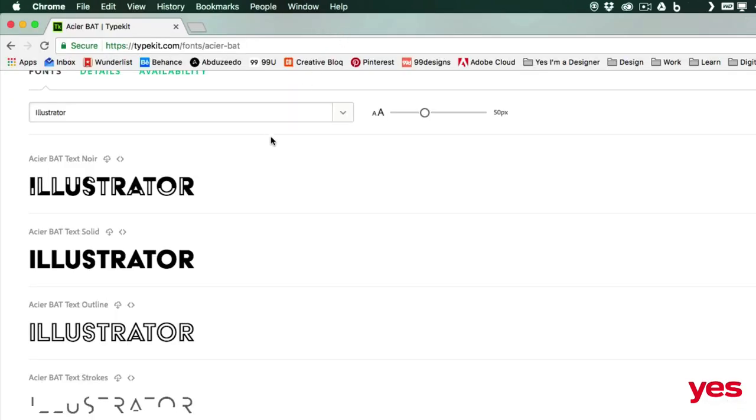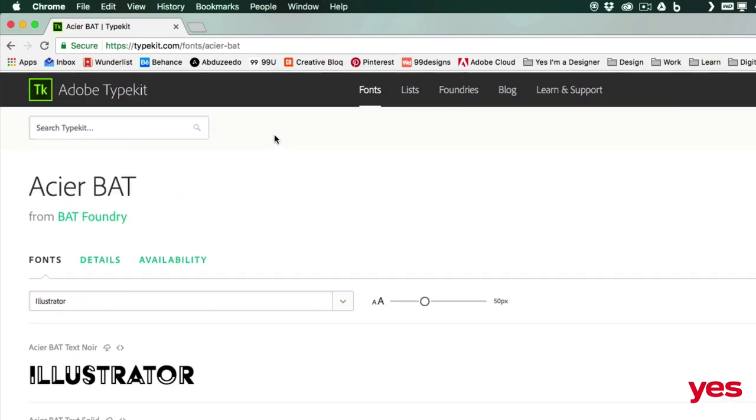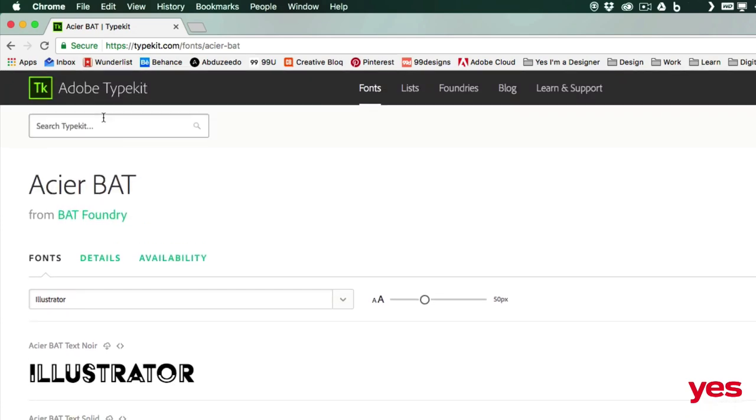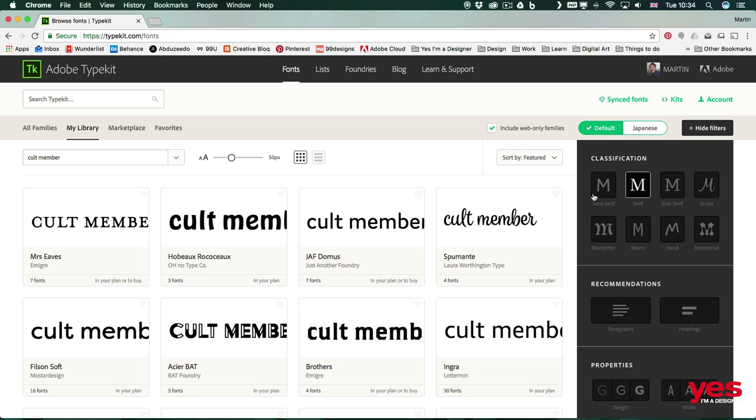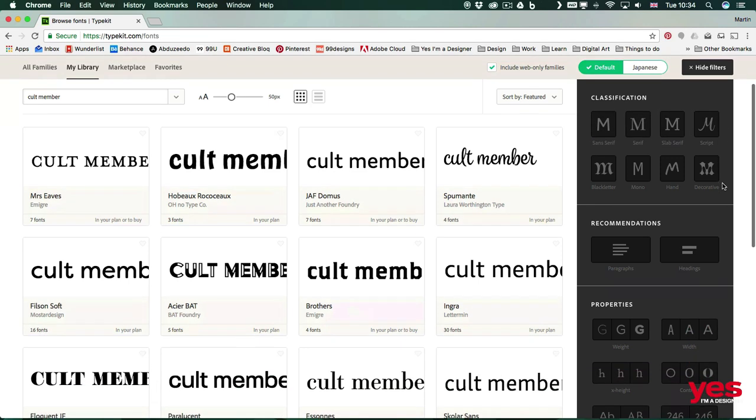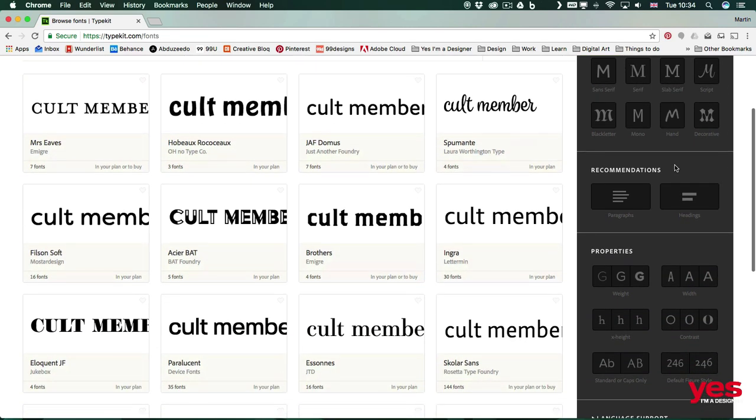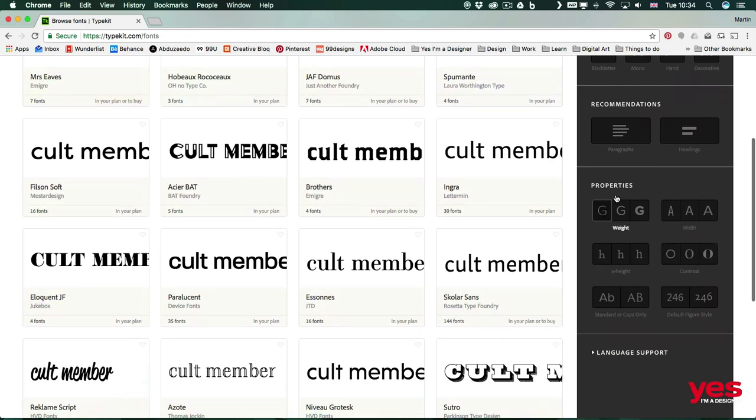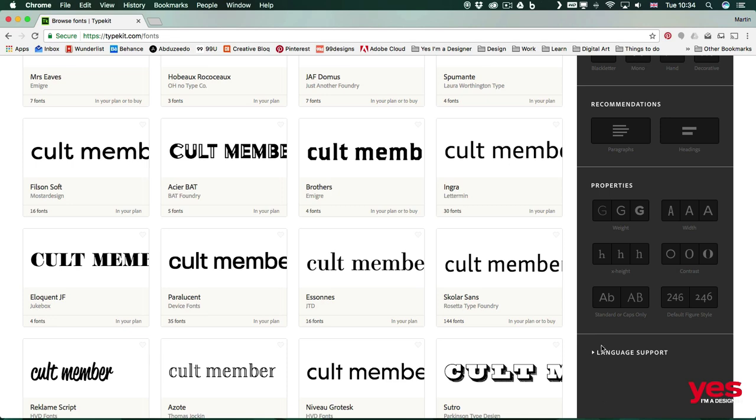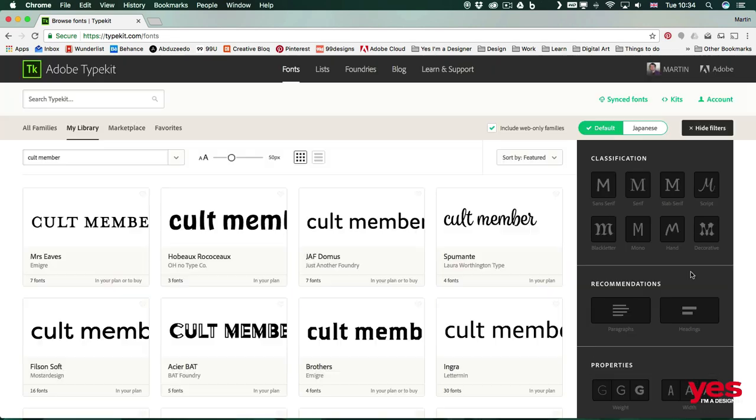And of course, if we come back to the Typekit browser option and go back to fonts, we can again find all the options here, like classification and even recommendations, whether the font will be better for headings or paragraphs. Or you can find properties on them, even language support.